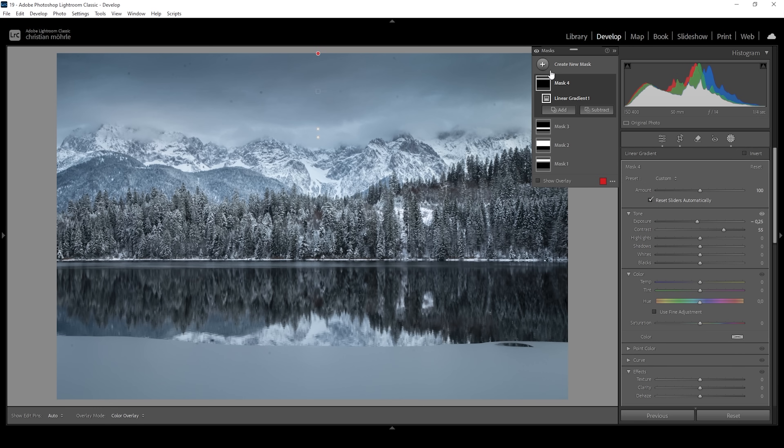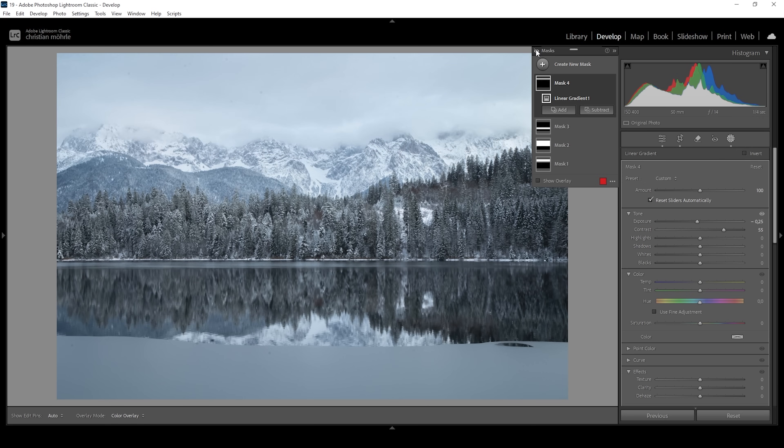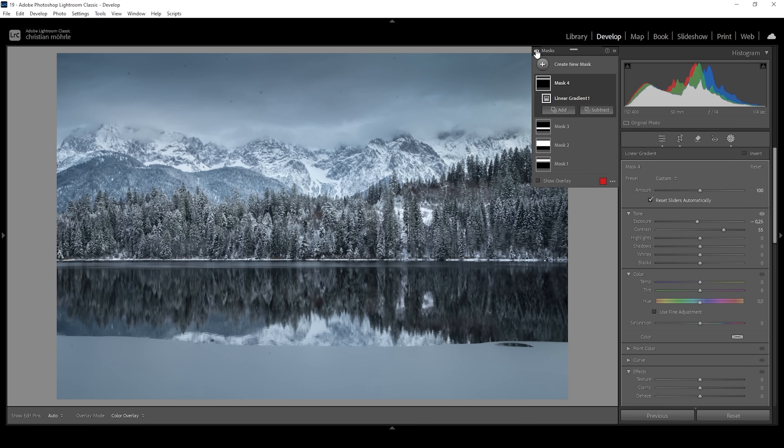Let's compare to before real quick. Here we have the image after the basic adjustments. And this is what we have done with the masking. Looks way more dramatic.